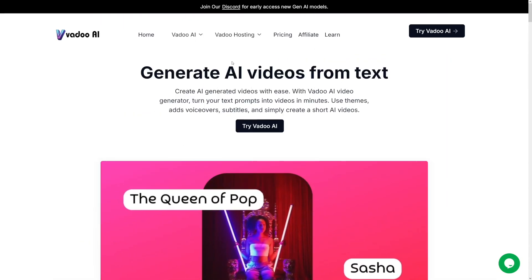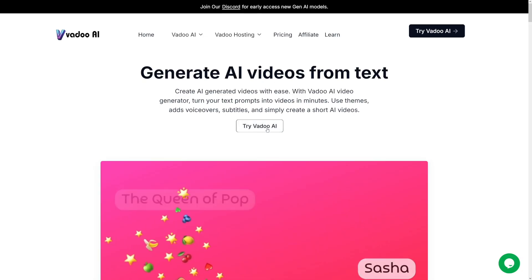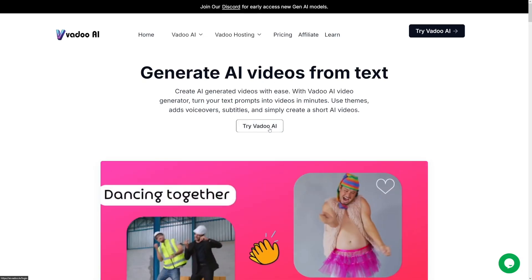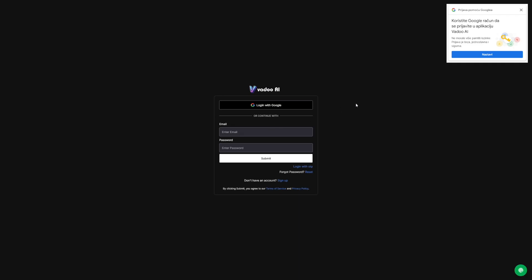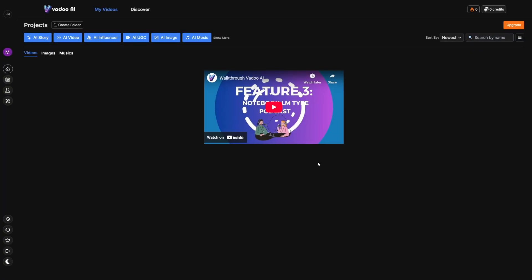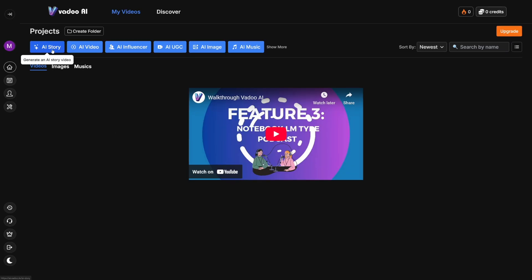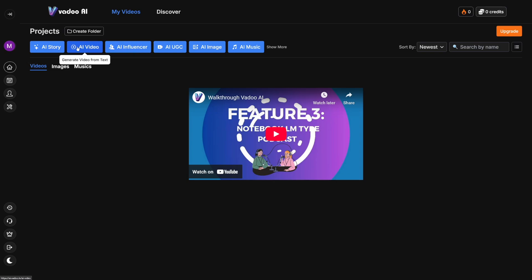So first of all, head over to the homepage, click on Try Vadu AI, and then just log in with Google. And this is going to be the homepage. Actually, this is going to be the dashboard. And this is how it's going to look like. First of all, there's this walkthrough and you can watch it, but I'll just lead you through everything. And if I miss something, you can just watch this video. First of all, here you have templates for just starting right away.